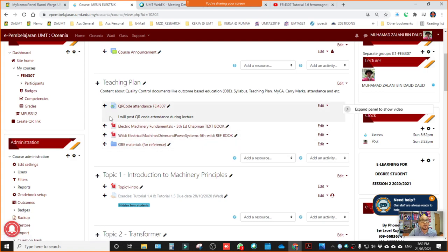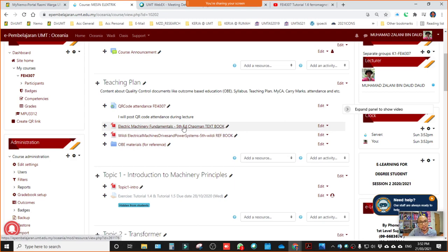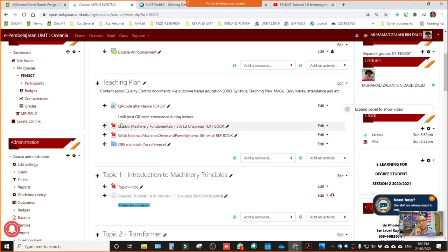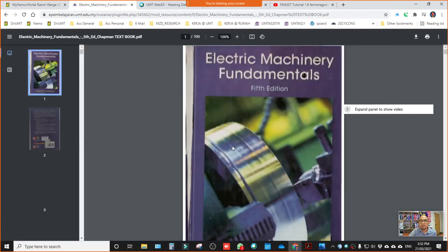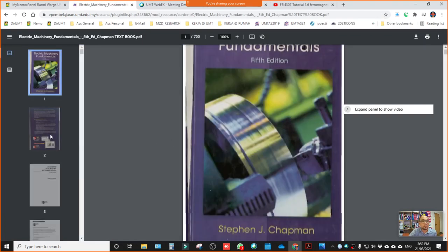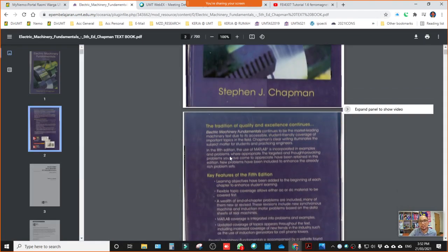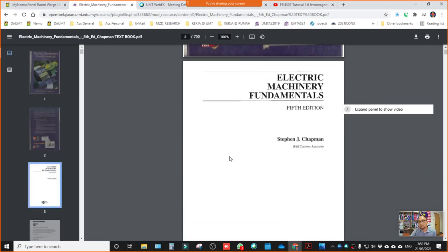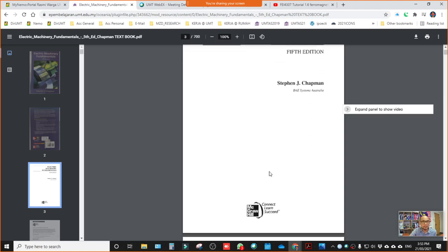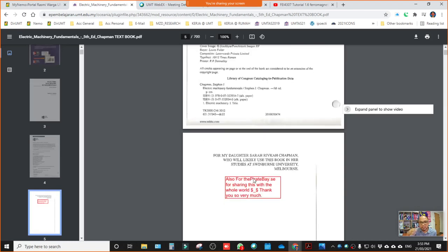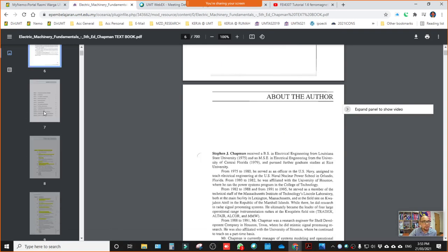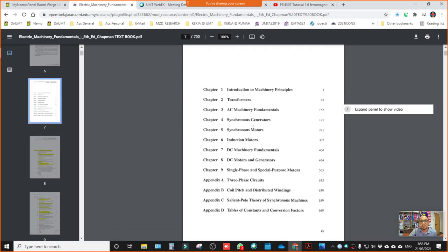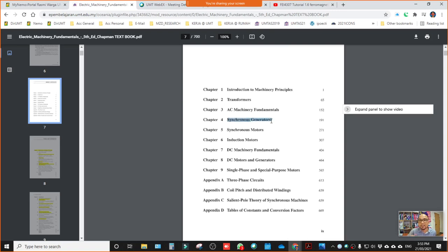So the first textbook is Electric Machinery Fundamentals. This is our main textbook which is Electric Machinery Fundamentals authored or edited by Stephen J. Chapman. If you click here you can download, or you can directly open it and there are many chapters in this book. But for this FEI 4307 course, I don't take all the chapters, I just pick up some chapters related to the fundamentals only. If you can have a look in the content, in the table of content, chapter 1, 2, 3.